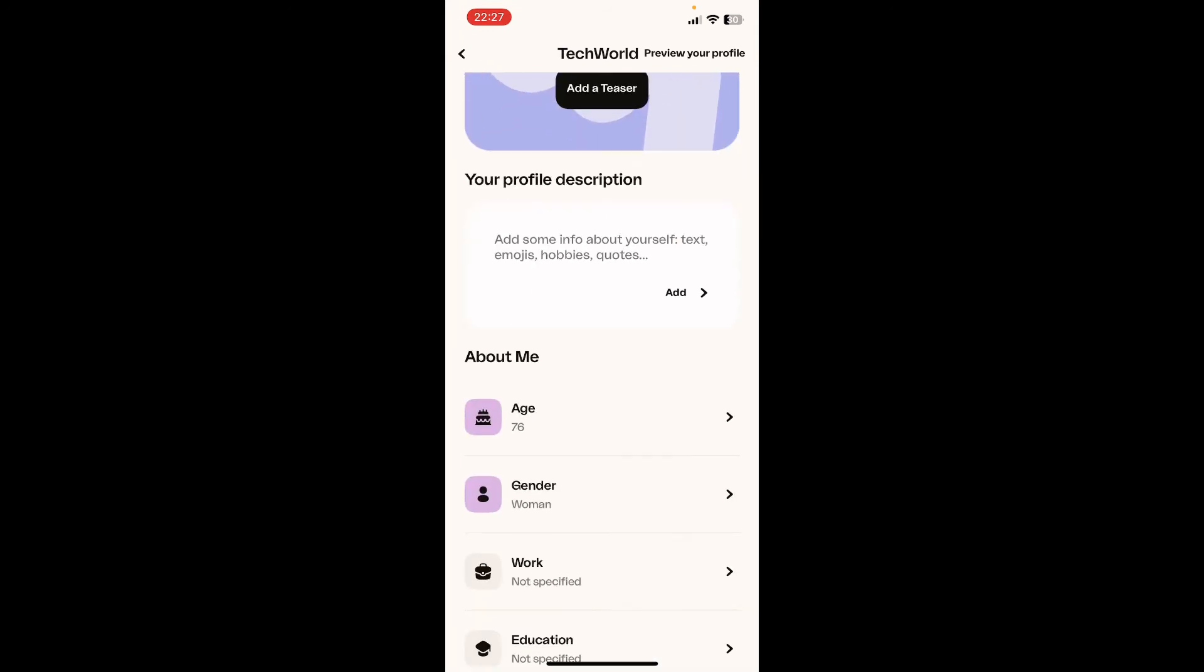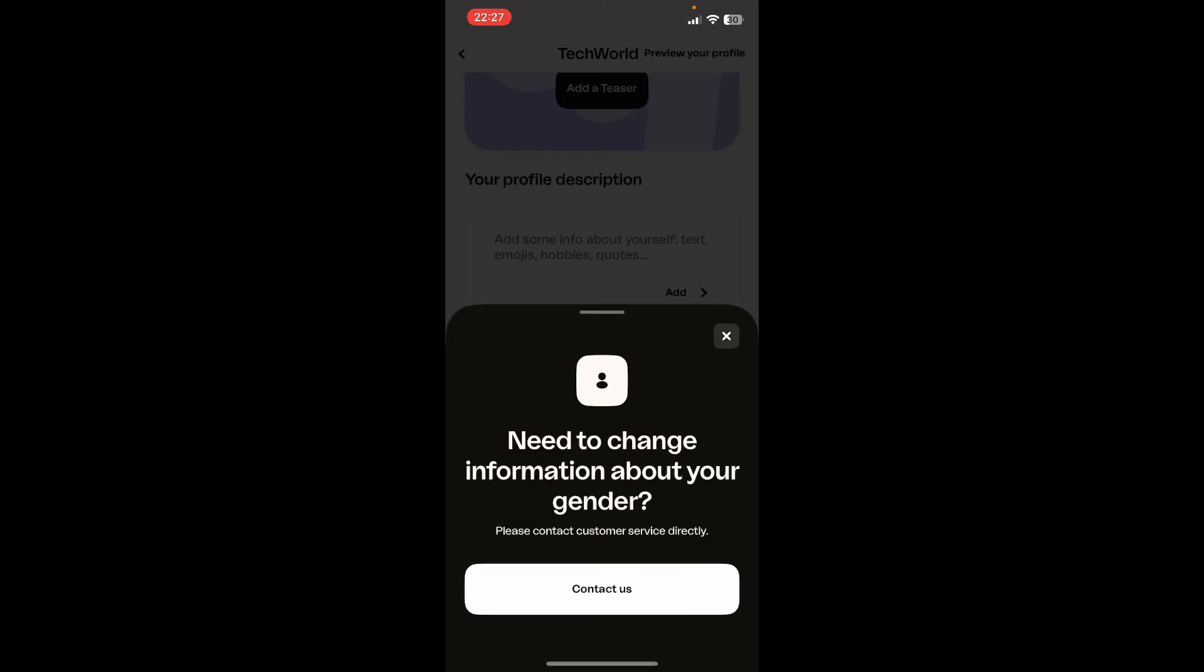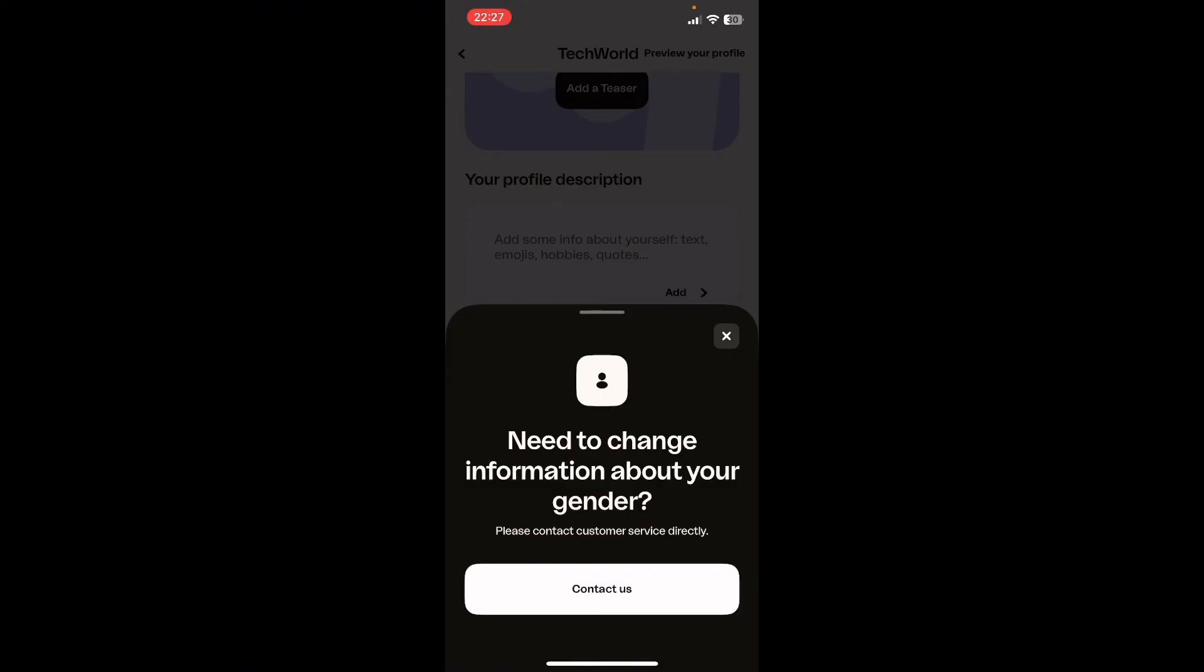Scroll down until you find your gender. Tap on it. Here, click on Contact Us if you want to change information about your gender.